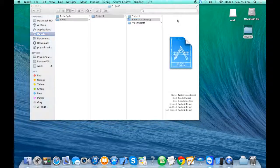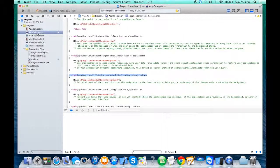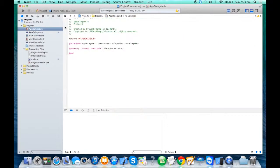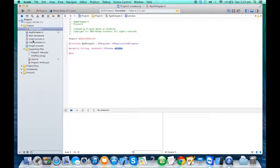In this exercise we will understand what a window is, why the view controller class has been created, and how model, view, and controller are linked with each other. Every framework has its own MVC pattern, so we'll see how the Cocoa Touch framework implements its own MVC pattern.